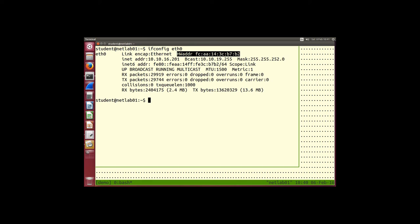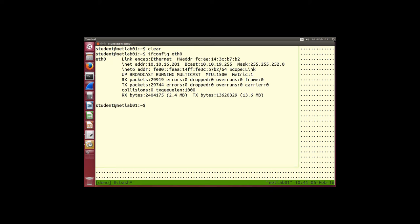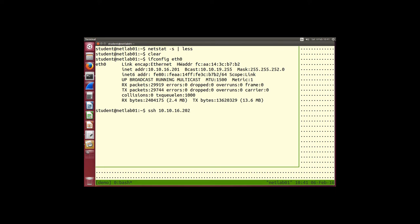If we want to communicate to someone outside our subnet, that's where IP addresses come in. Most applications specify an IP address as the destination. If I want to communicate with 10.10.16.202 — which is in the same subnet — my computer must know the hardware address of that computer to send the Ethernet frame. I know the IP address, but my software doesn't yet know the hardware address.